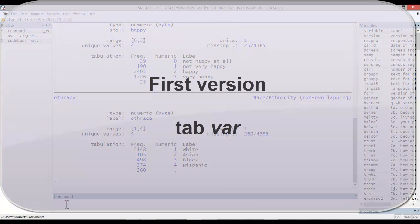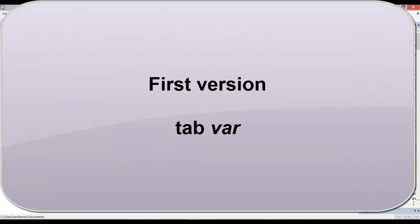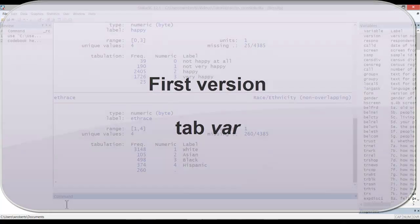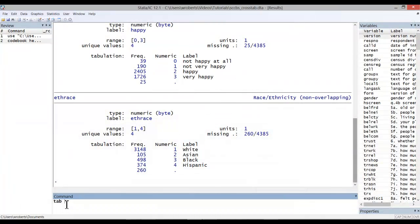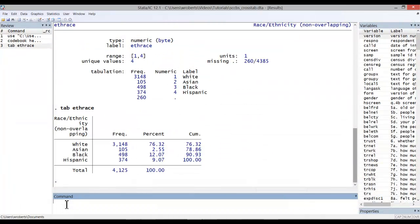The first version of the tabulate command, and I'm simply going to use the shortened version tab, is simply tab and then a single variable. This provides a frequency distribution for a single variable. Now note, if I used that simple command tab eth-race and included another variable,